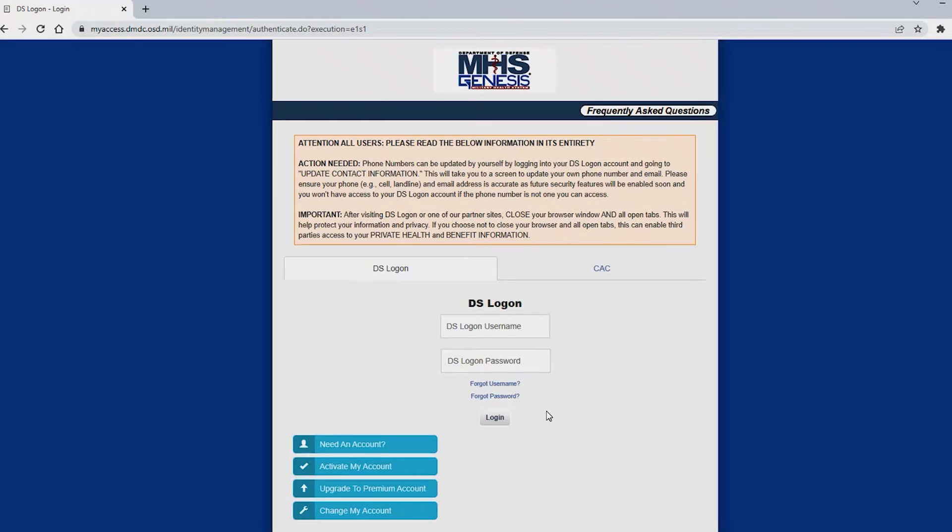If you've never had a DS logon you will need to register for an account. Please select this button, need an account, and follow the prompts.